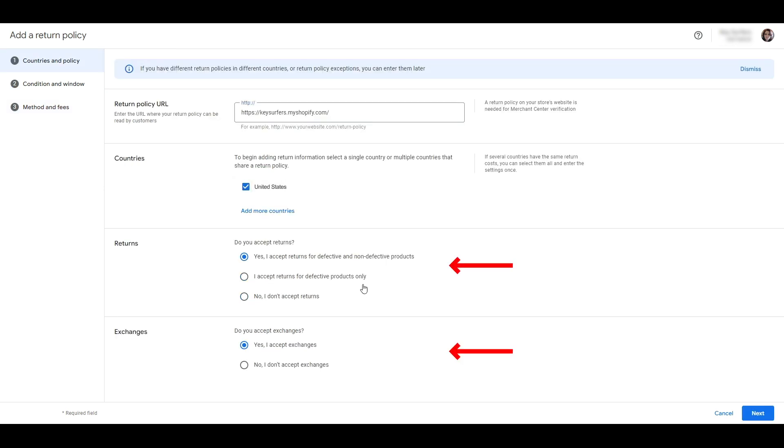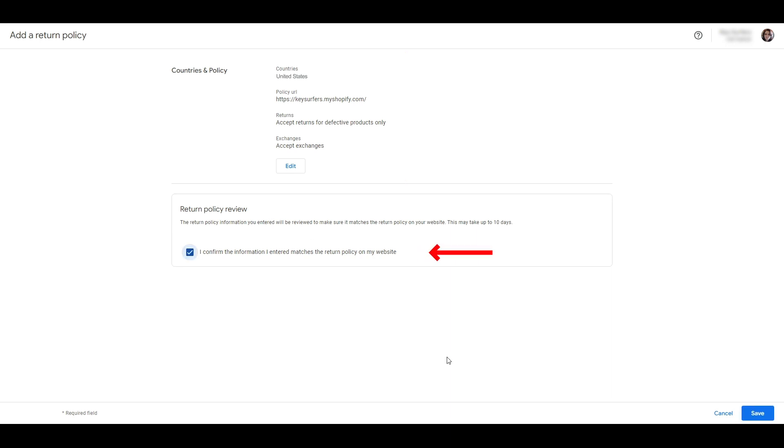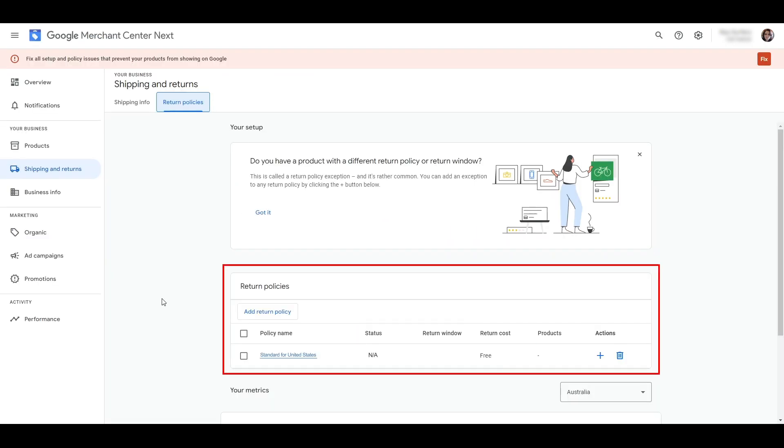We only ship to the US so we need to answer these two questions on the screen. And here you'll see a summary of what you entered on the previous screen. Confirm that the information supplied is correct and matches what you have on your website. Then click save. And here you see that our policy is added for the United States.